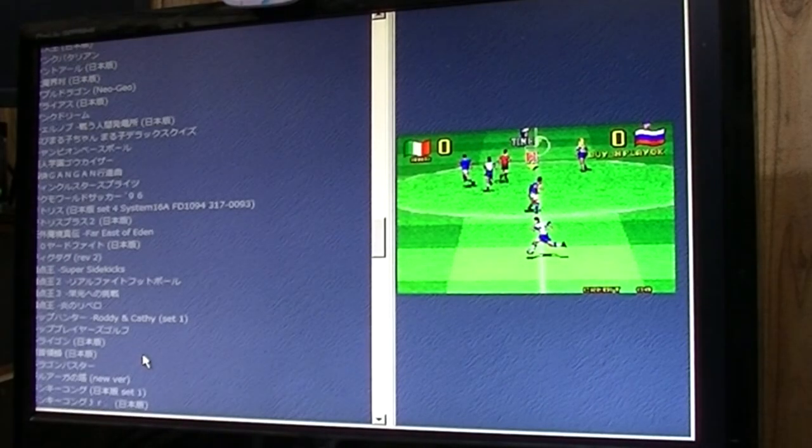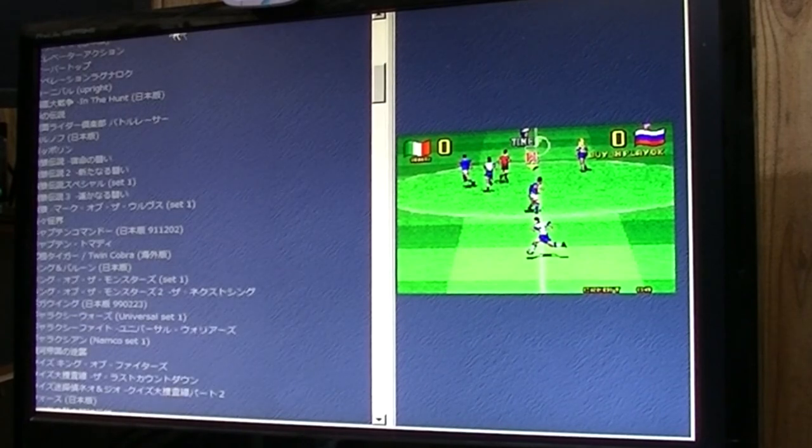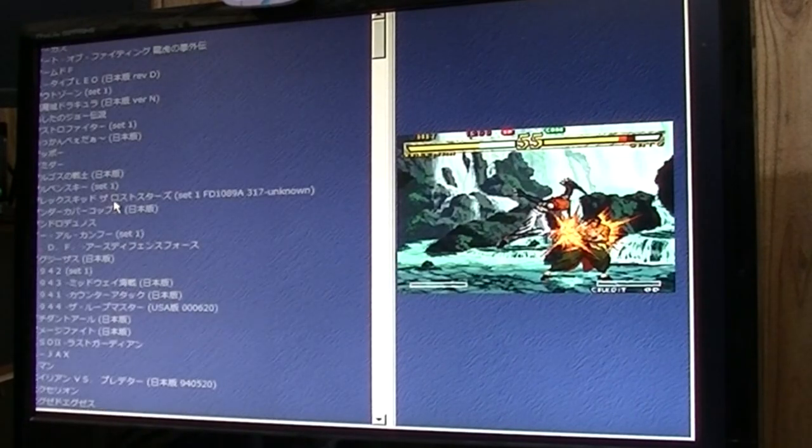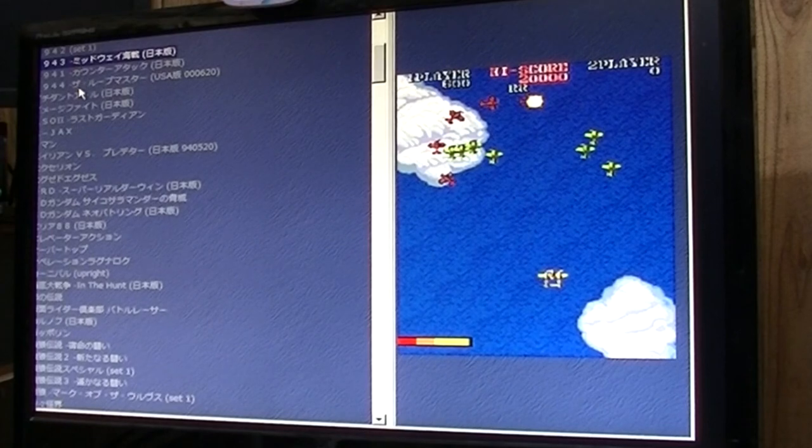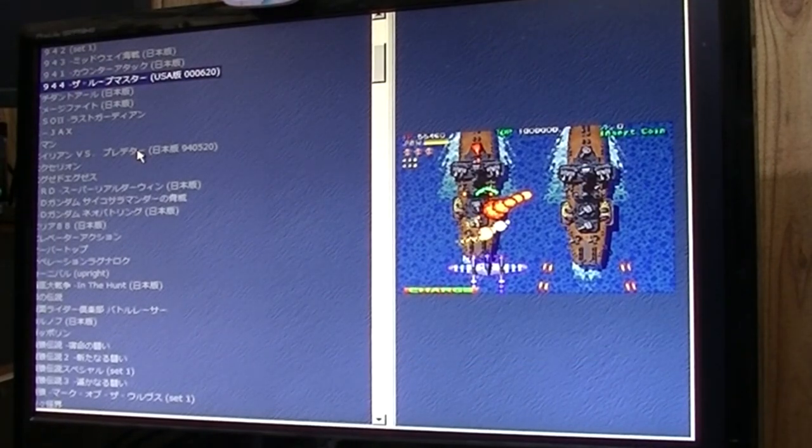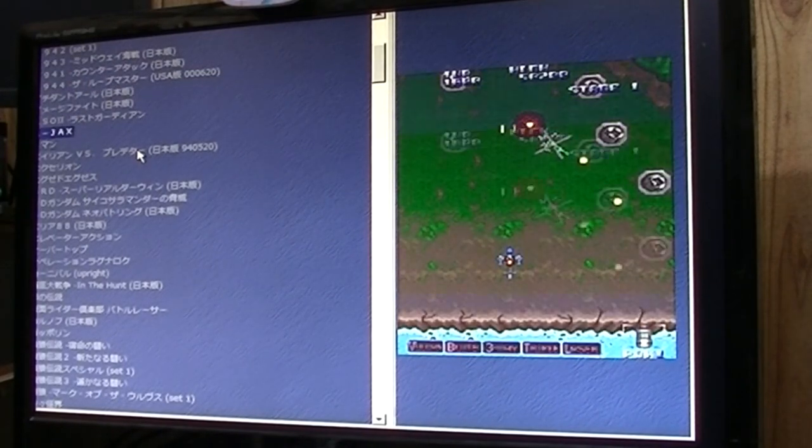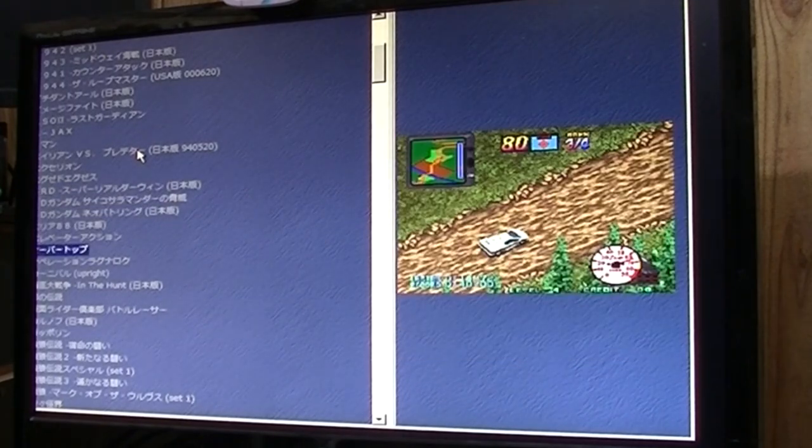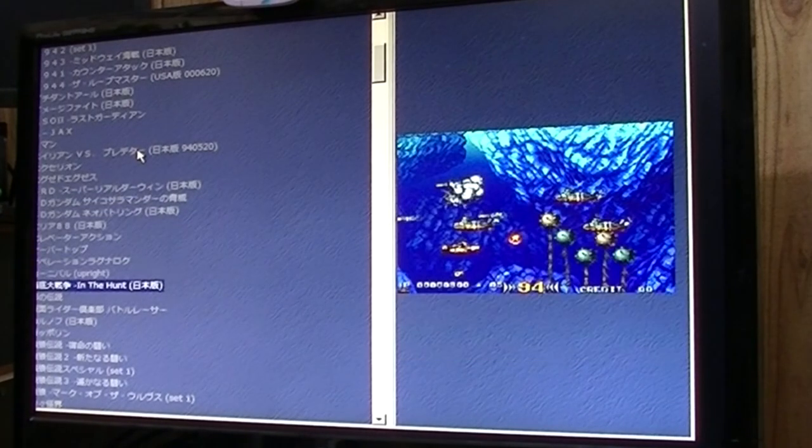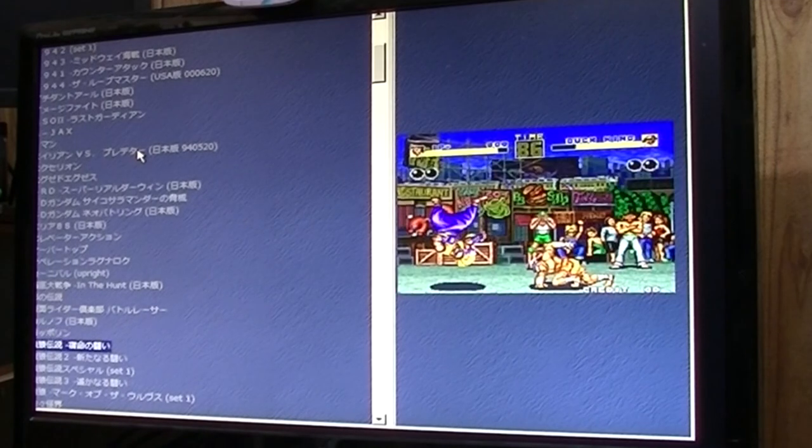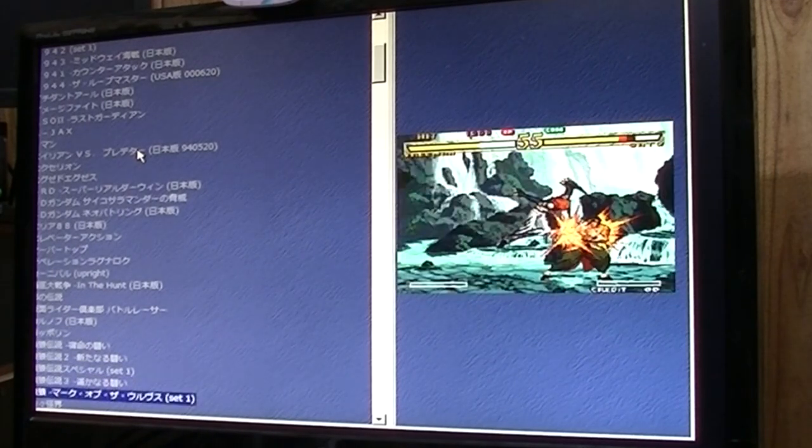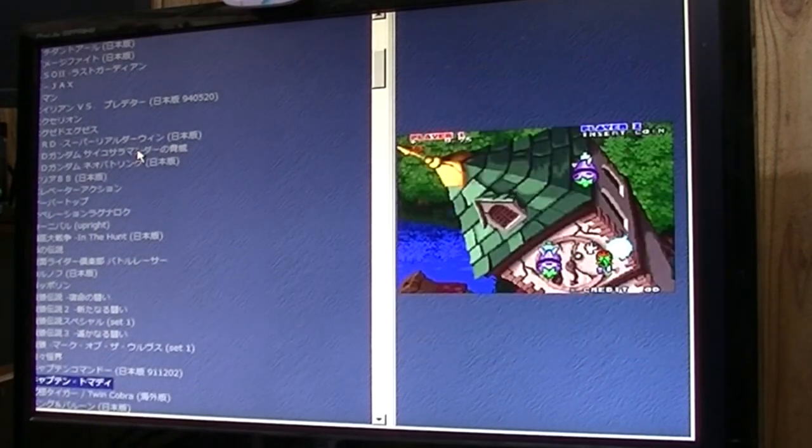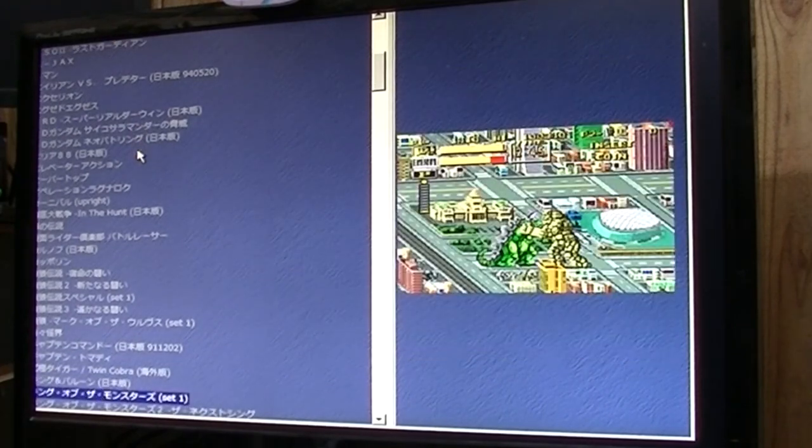Wow. Every game is in Japanese. Okay, so it seems like we have about 100 or so MAME ROMs on here. A bit of a mix between Neo Geo, MAME. So yeah, every game's got a thumbnail. It's nice.